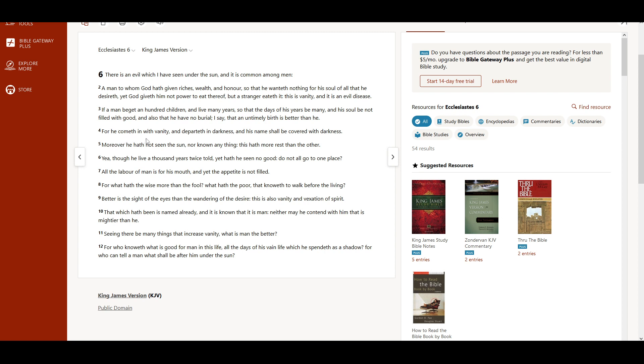For he cometh in with vanity, and departeth in darkness, and his name shall be covered with darkness. Moreover, he hath not seen the sun, nor known any thing, this hath more rest than the other.